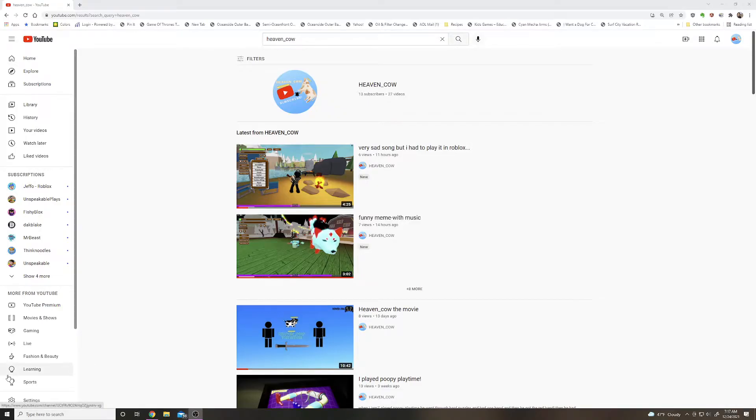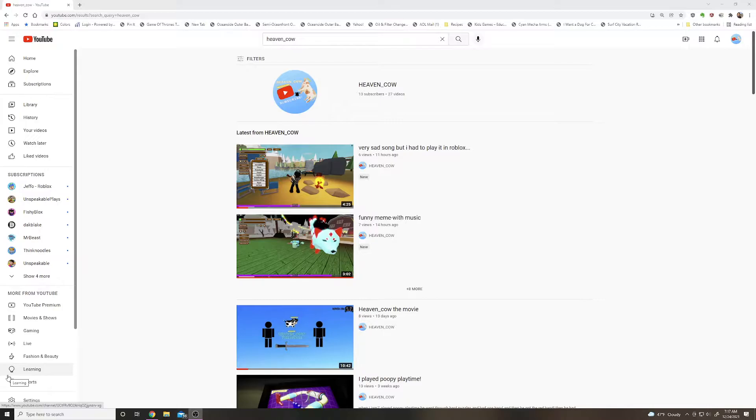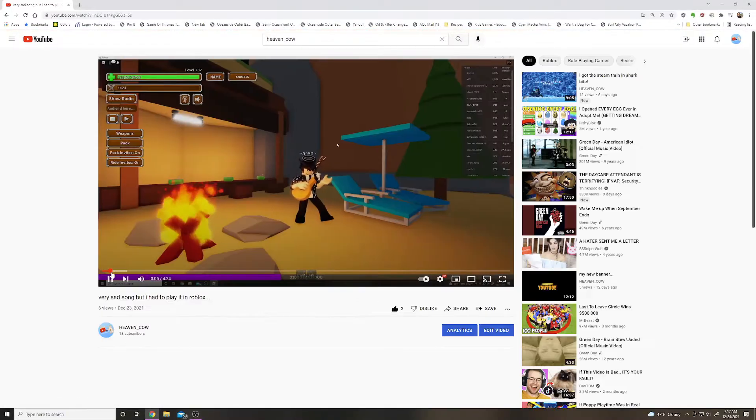Alright, so I've made two new videos in the same day. There's the funny meme with music and then very sad song, but I had to play Roblox anyway.